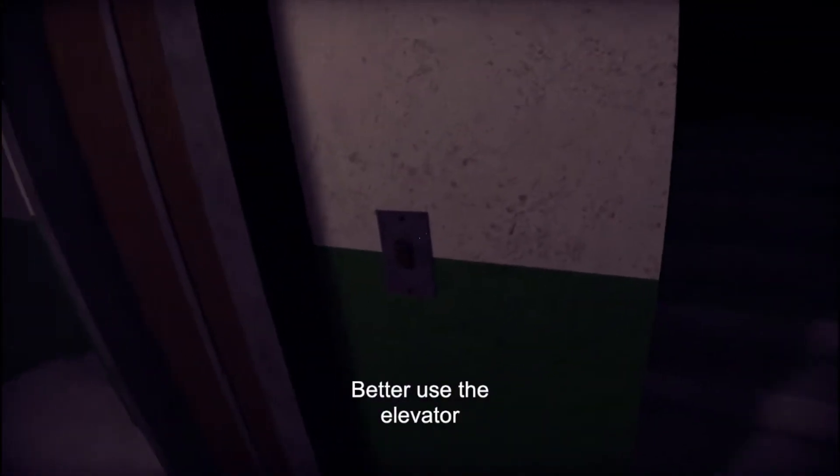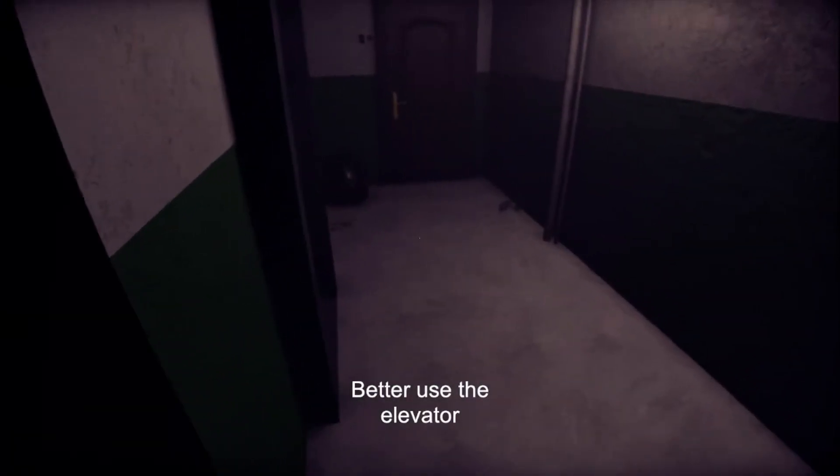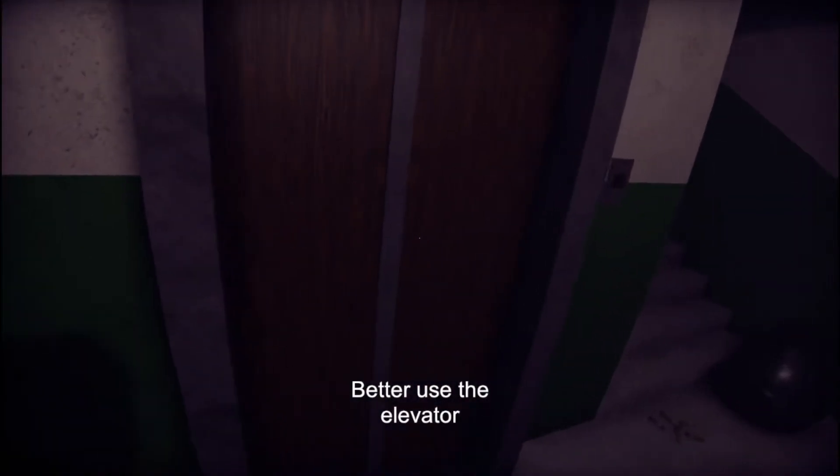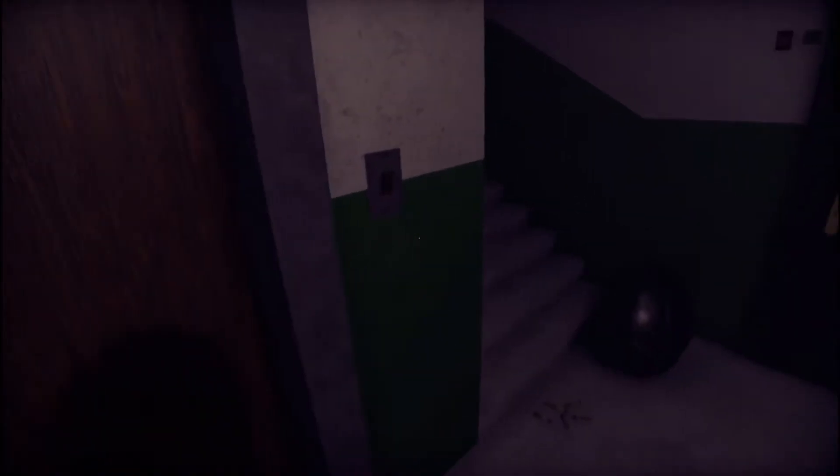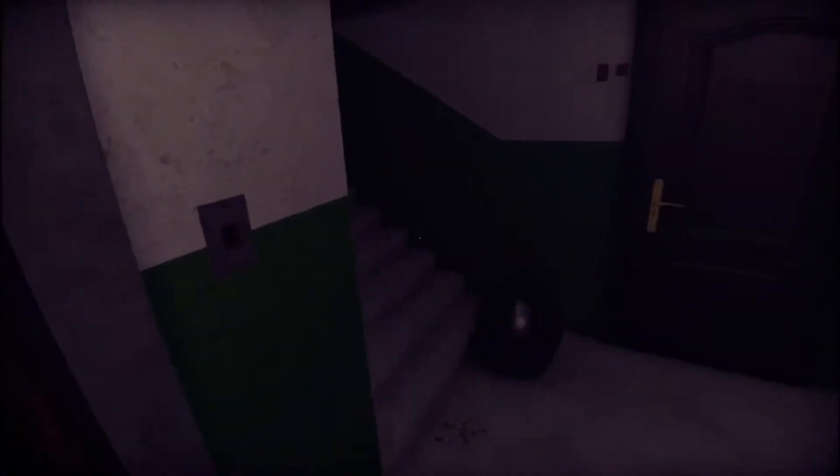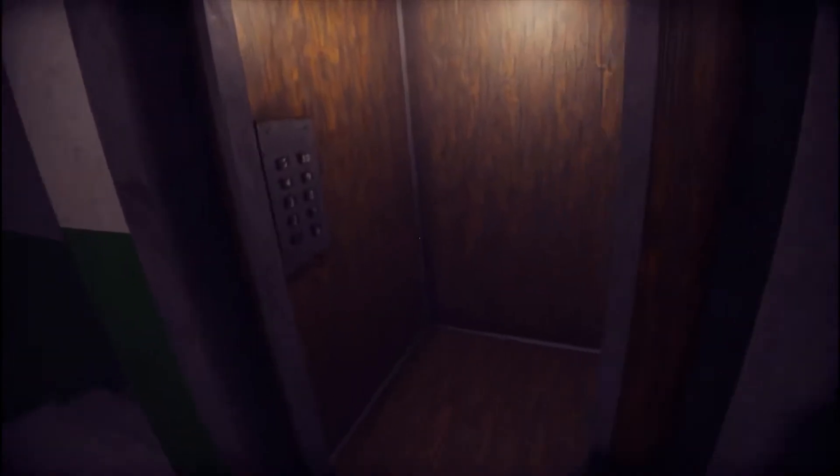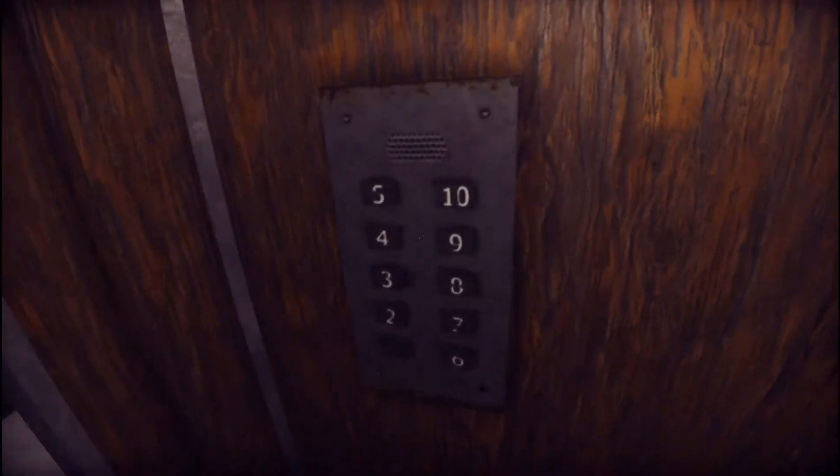Better use the elevator. Alright, better use the elevator. Hello elevator, hello elevator. Oh, let's go into the elevator.